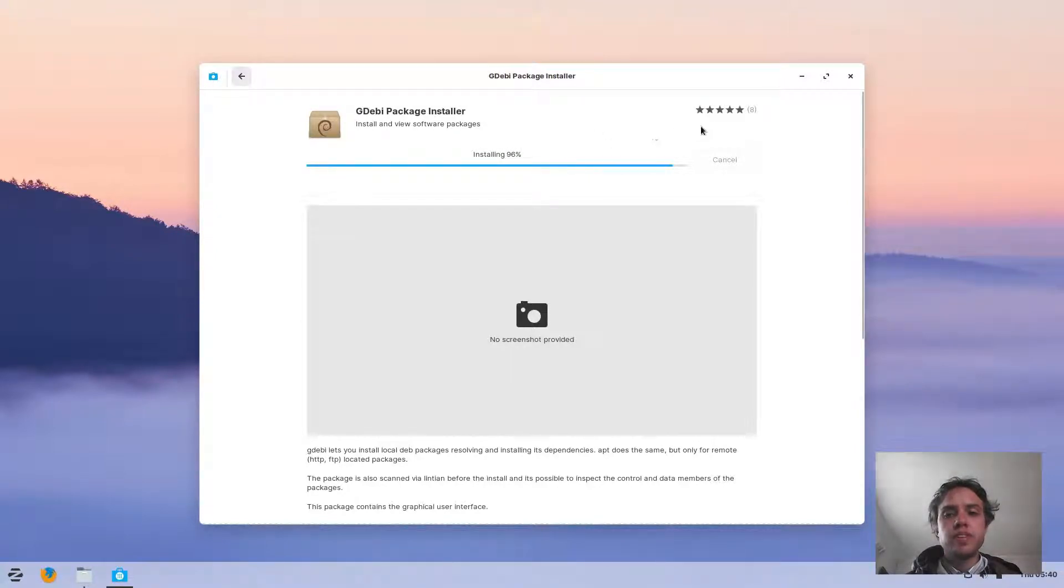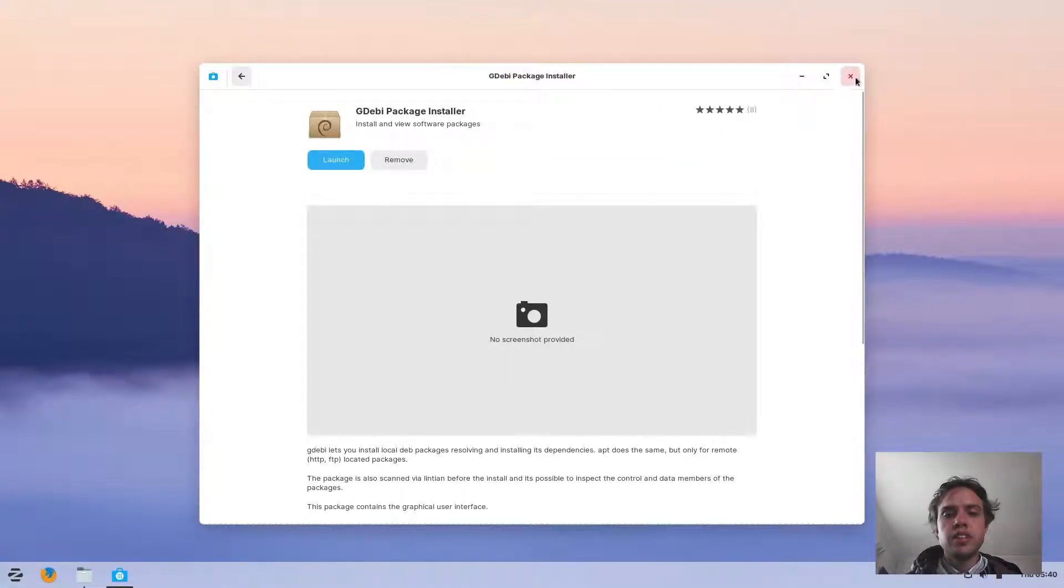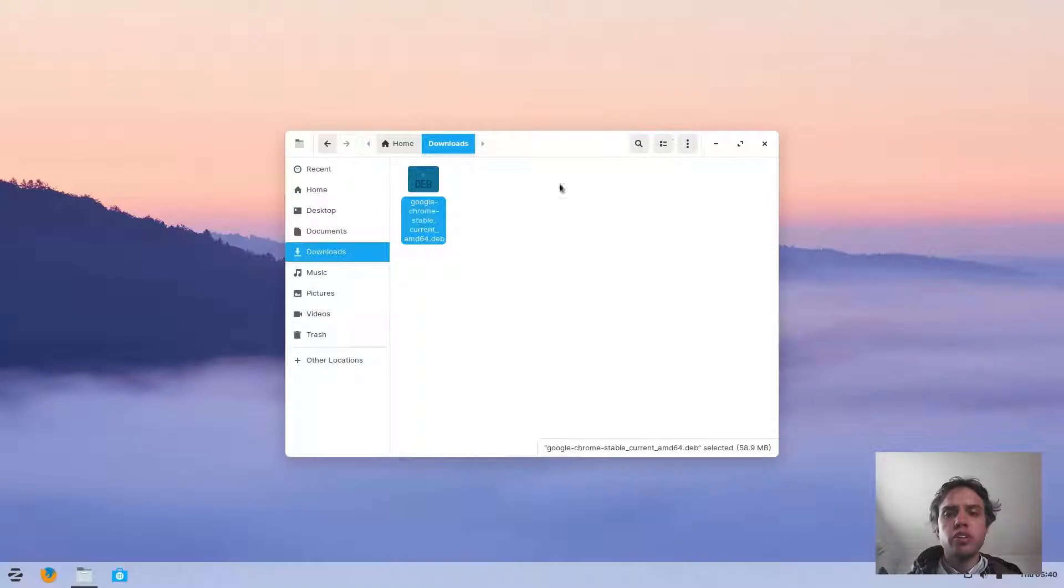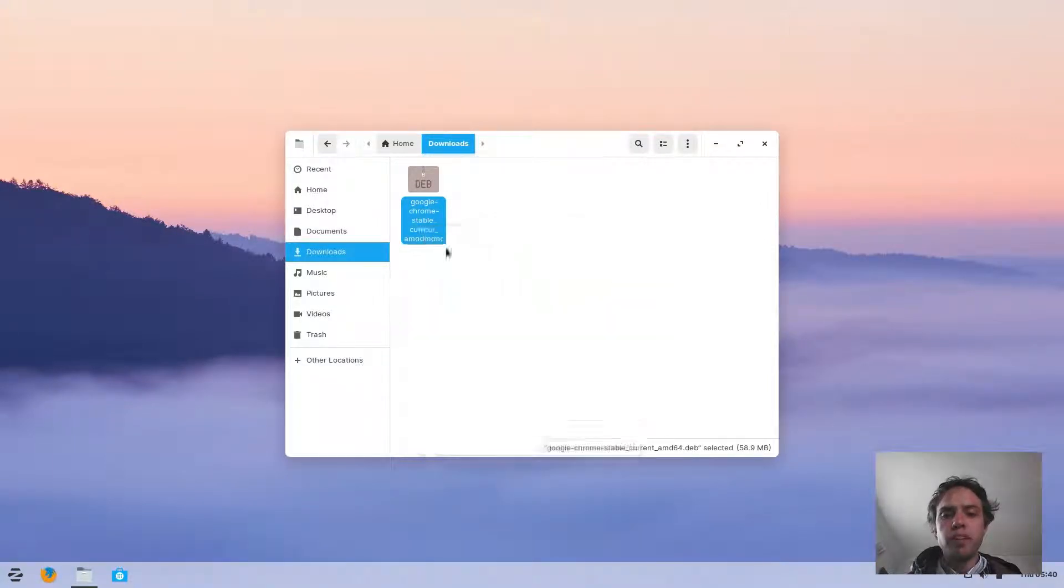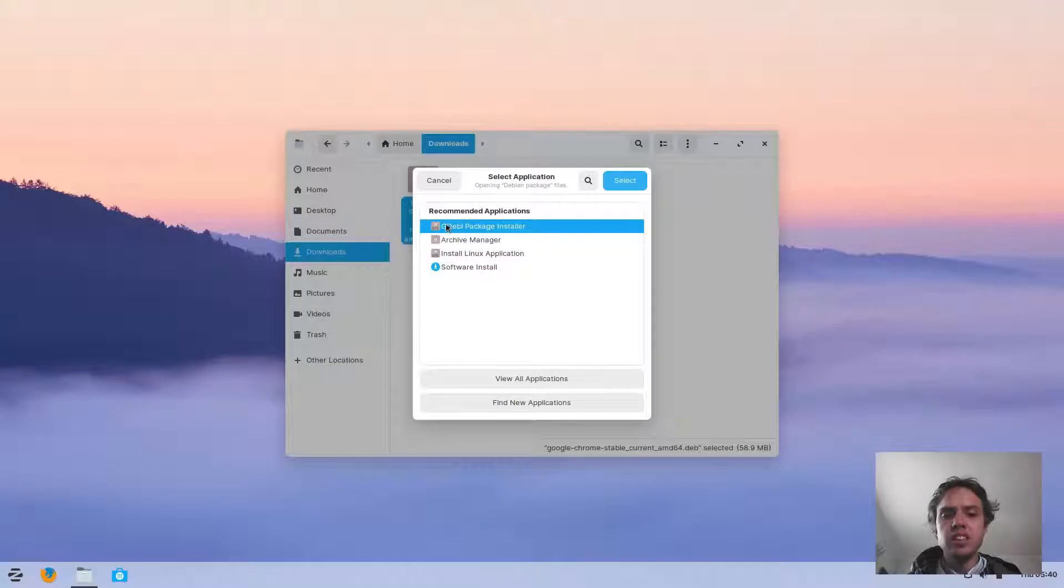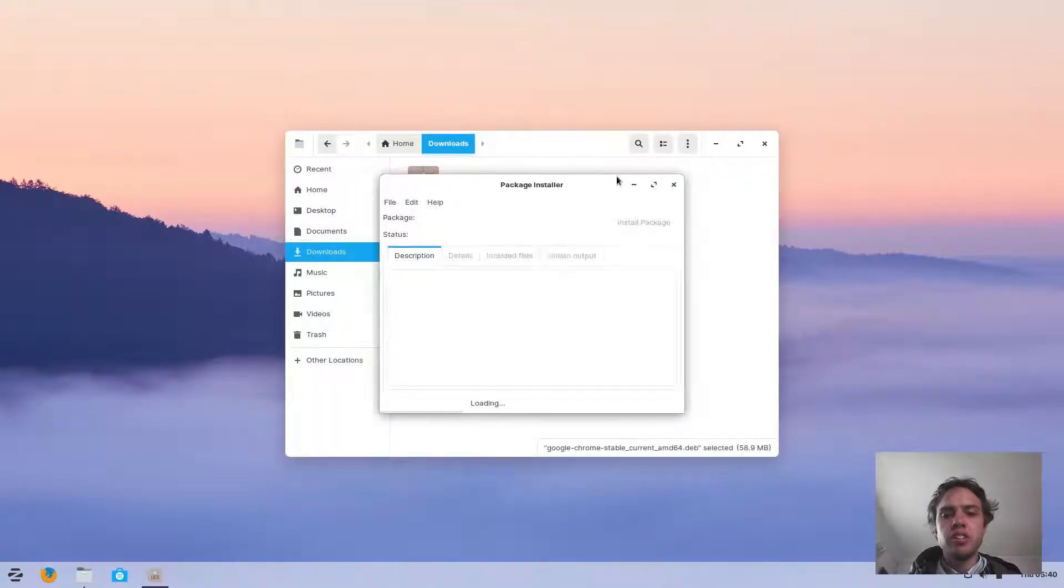As you can see, we're nearly done. Now I'm just going to close this, and now we're just going to right-click on this package and say open with other application and choose Gdebi at the very front. Select.